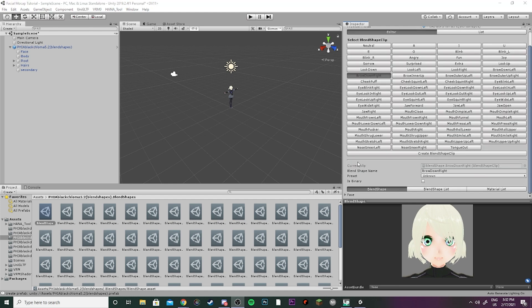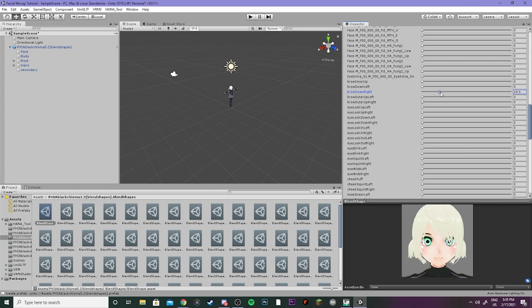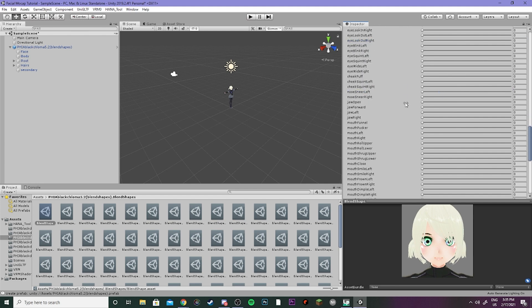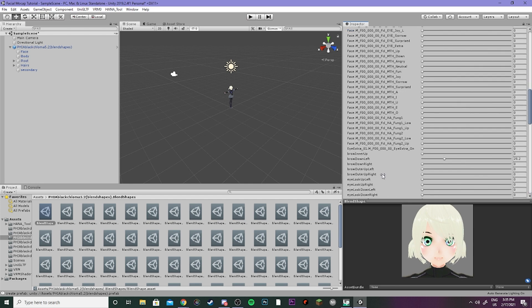Now we're gonna fix the brows going down. You can see that it sinks really low into her face. We can set brow down right to about 20, and then for our nuance here we're gonna scroll down to eyelid upper sorrow and we're just gonna crank that up to maybe about 20 as well, and then repeat for the other eye.